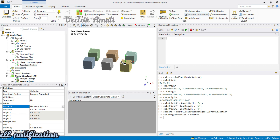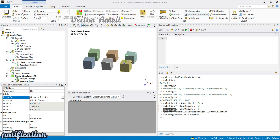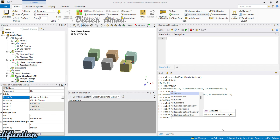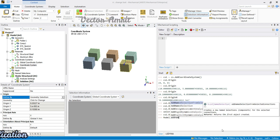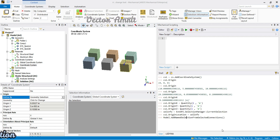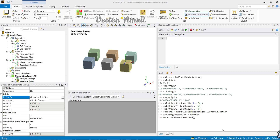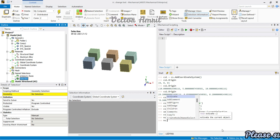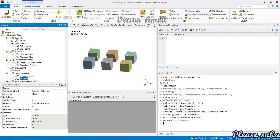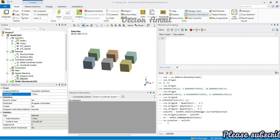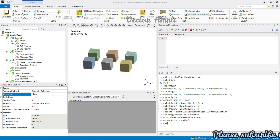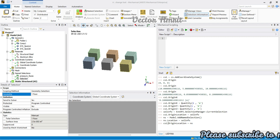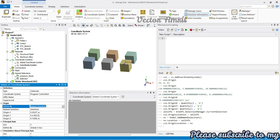Next, let's use a name selection. I'll create one from the selection info by typing model.add_name_selection() and storing it as 'ns.' Then ns.origin_location = sel_info assigns the face to the name selection — you can verify it's the same face. Then assign this name selection to cs1: cs1.origin_location = ns. You'll see the coordinate system has automatically changed to 'from name selection.'